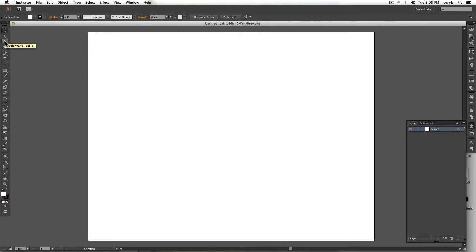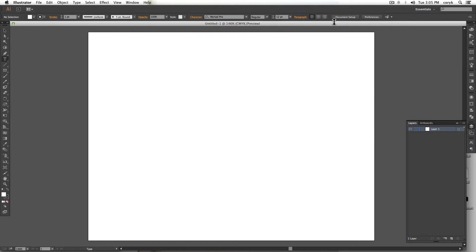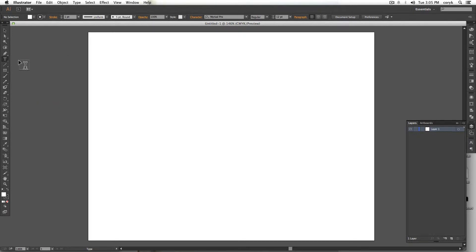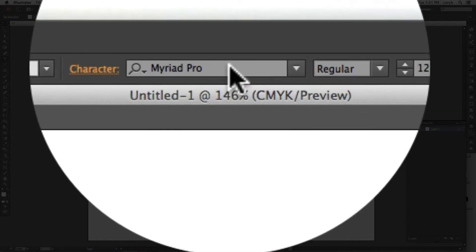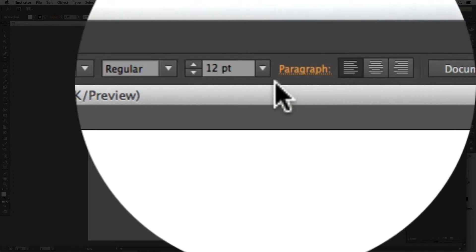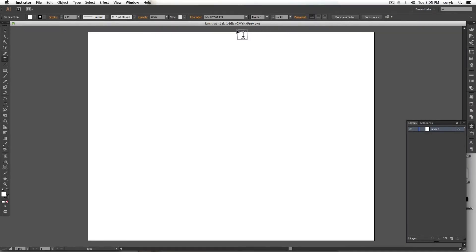Also, as you change these tools up here, you will notice that this bar along the top, the option bar up here, will change based on which tool that you have selected. For example, I'm on the type tool right now, and that means that I can do things like change the font, font size, the alignment, things like that on the option bar.